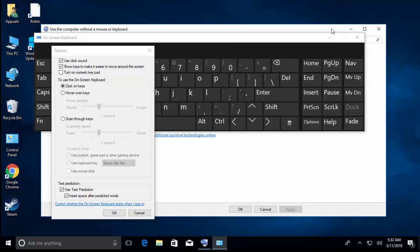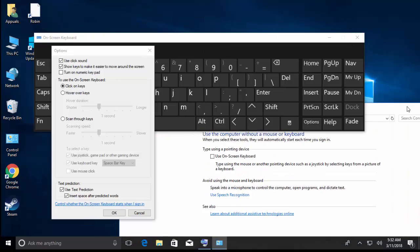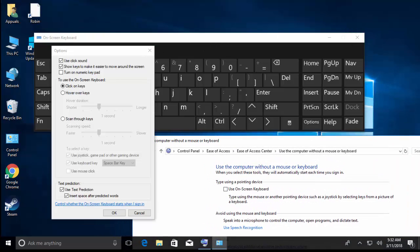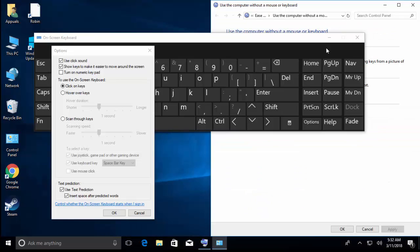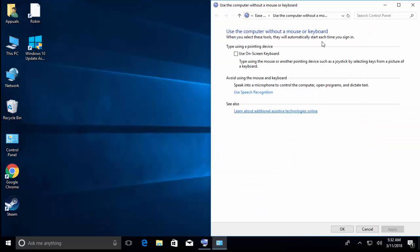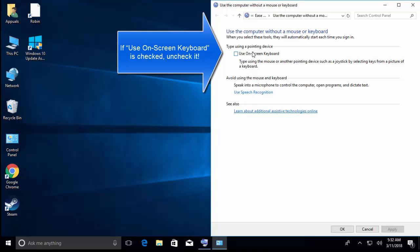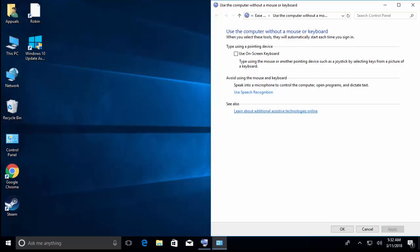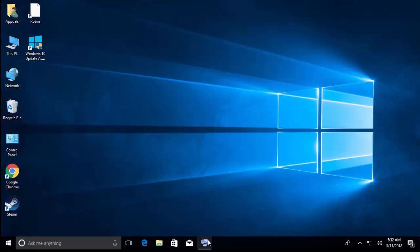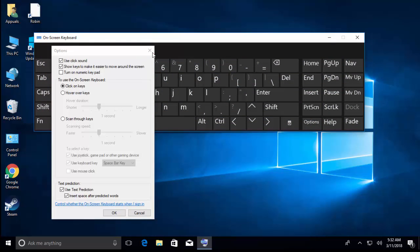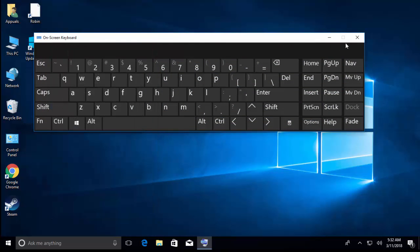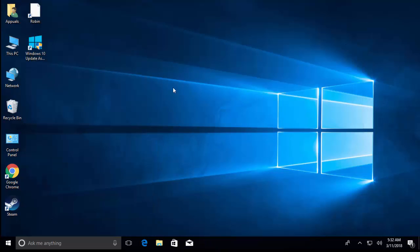If it is checked, then make it unchecked and save the changes. Check if the checkbox is unchecked, restart your computer, and see if the on-screen keyboard is gone.